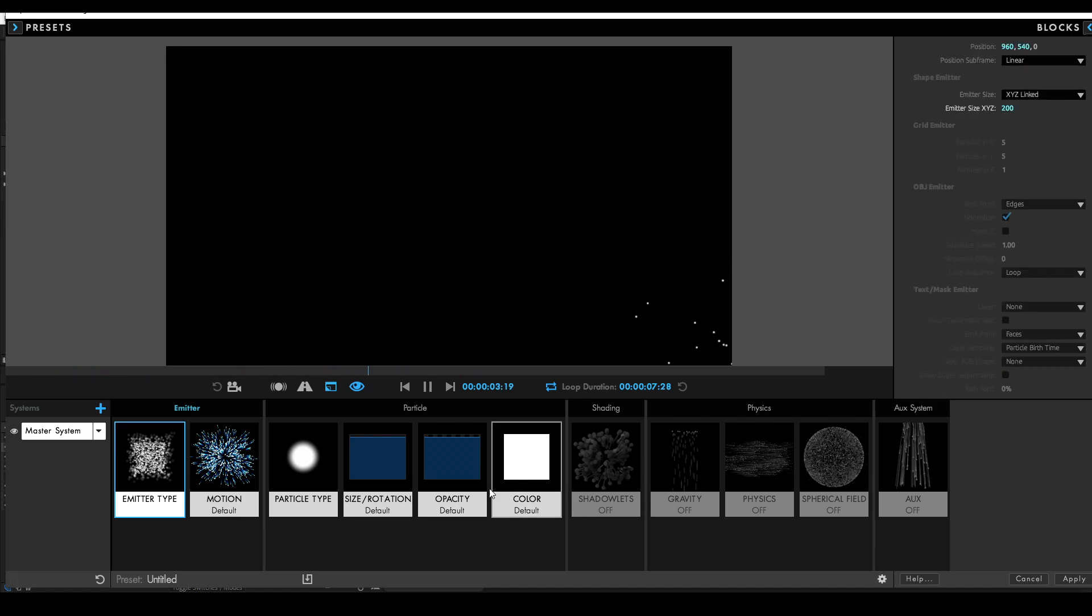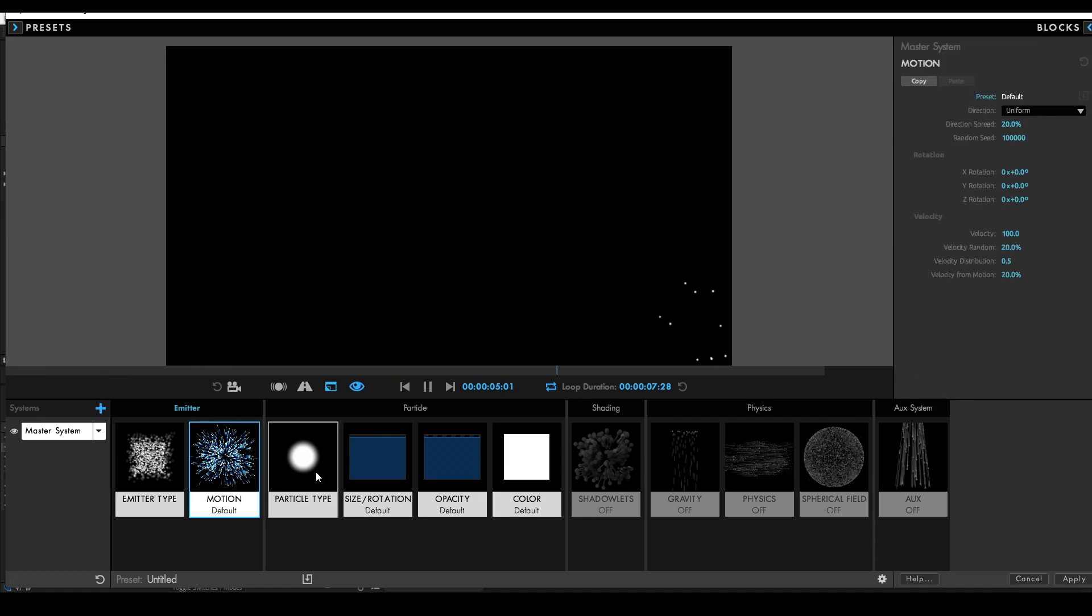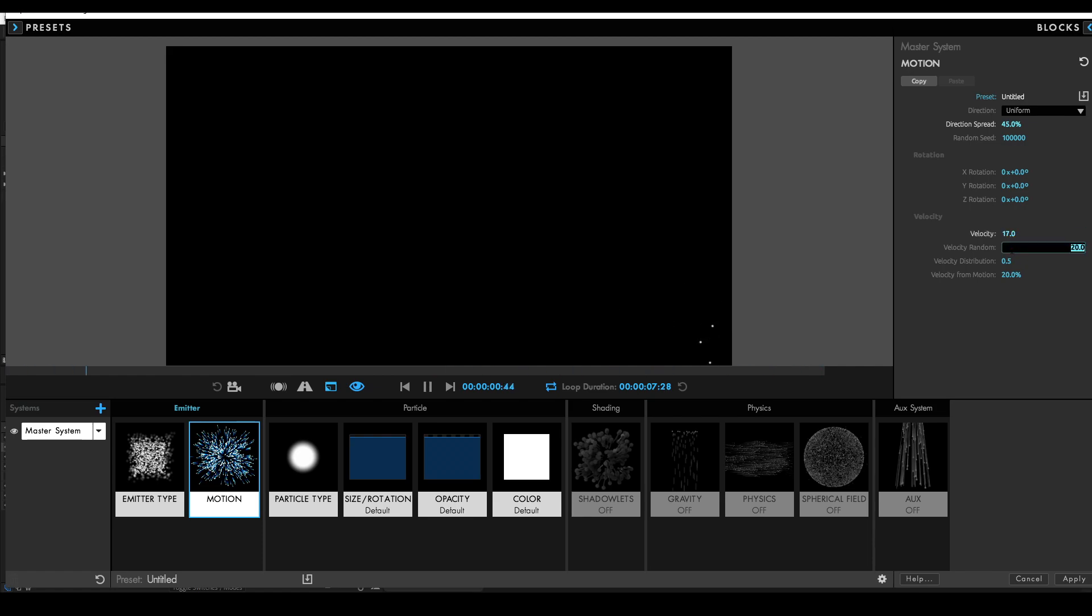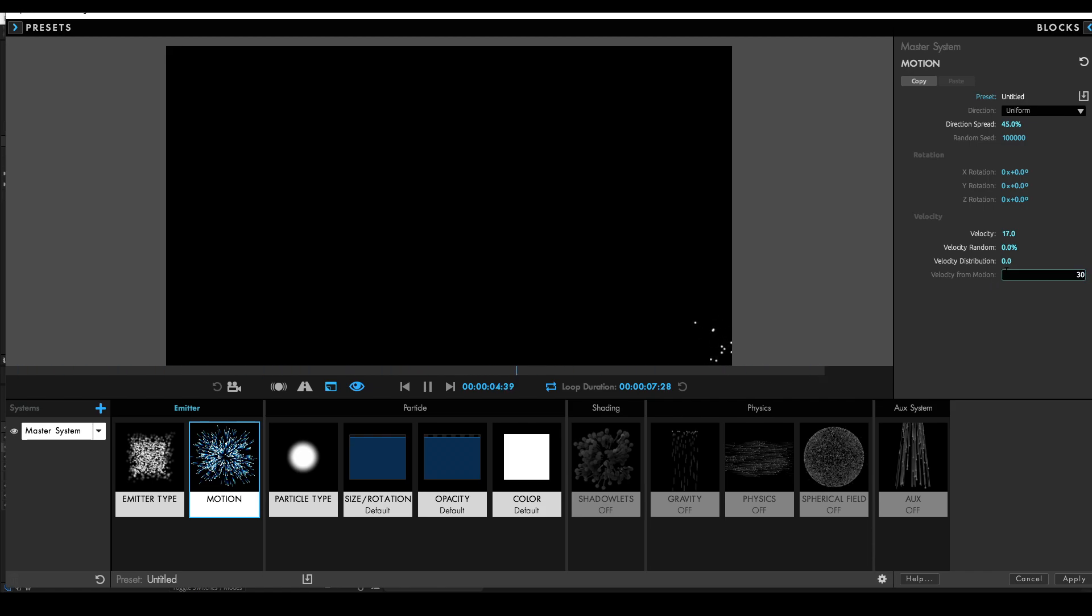Go into the motion settings, change the direction spread to 45%, the velocity to 17, the velocity random to 0%, the velocity distribution to 0, and the velocity from motion to 30%.